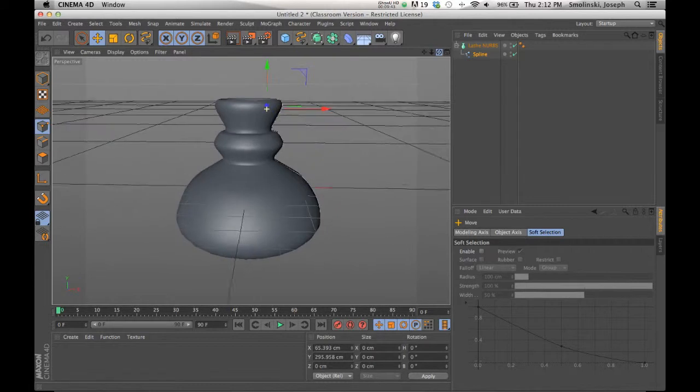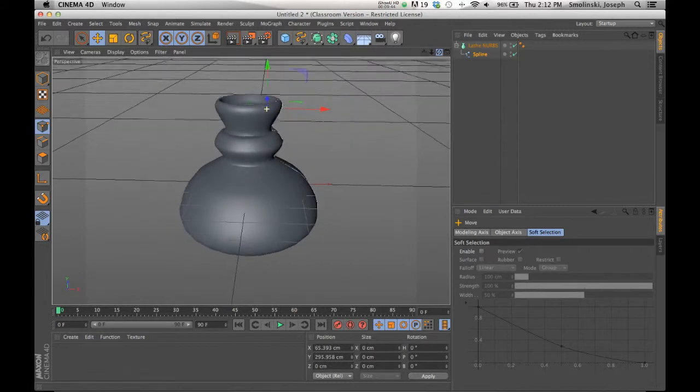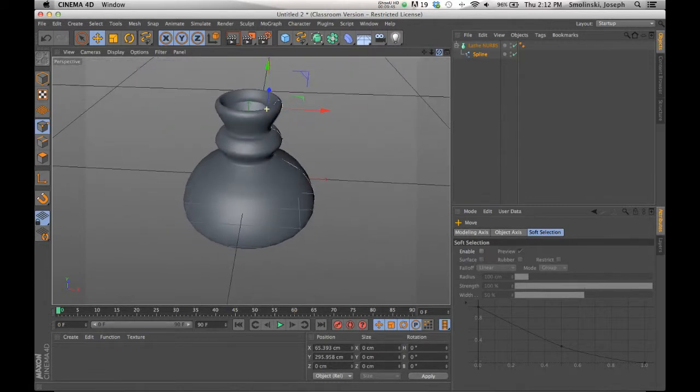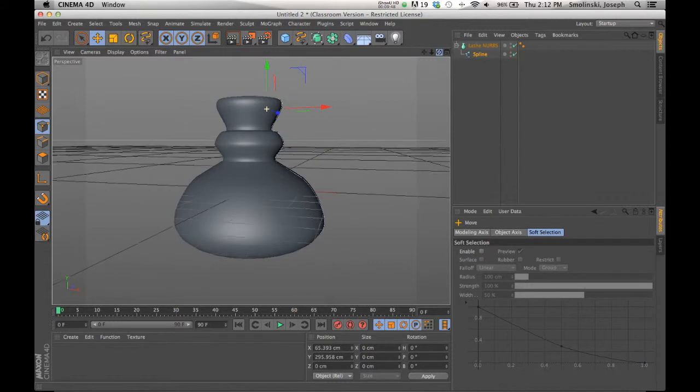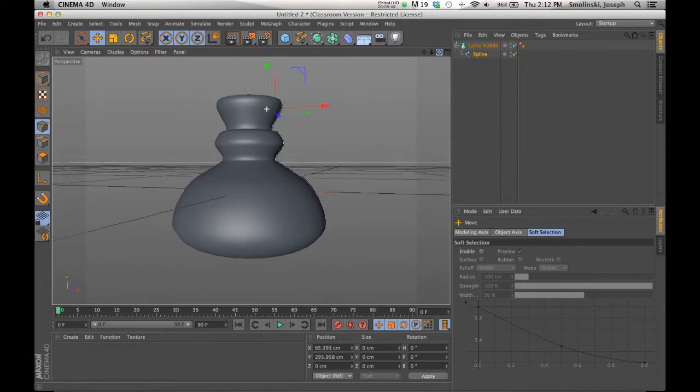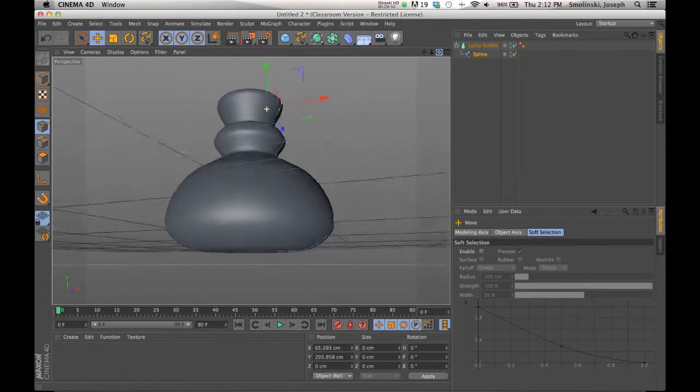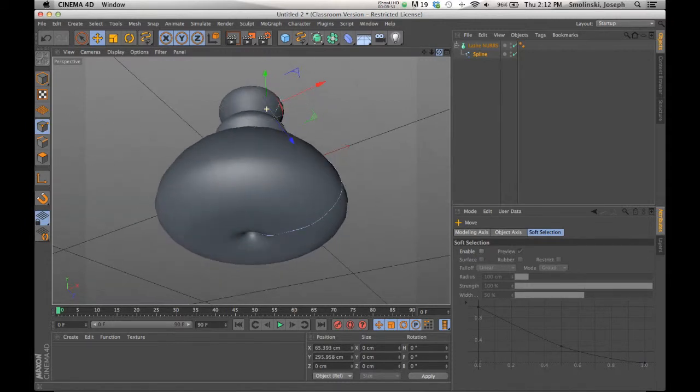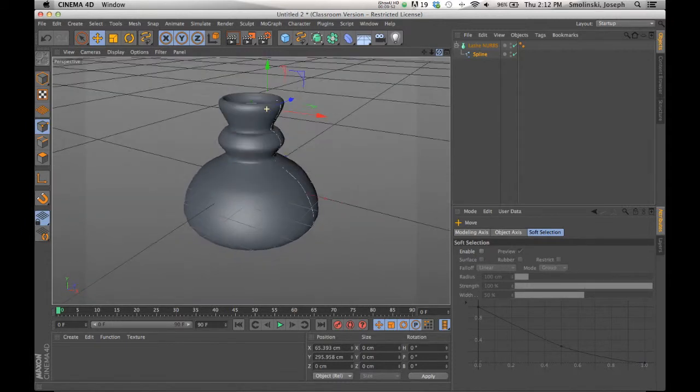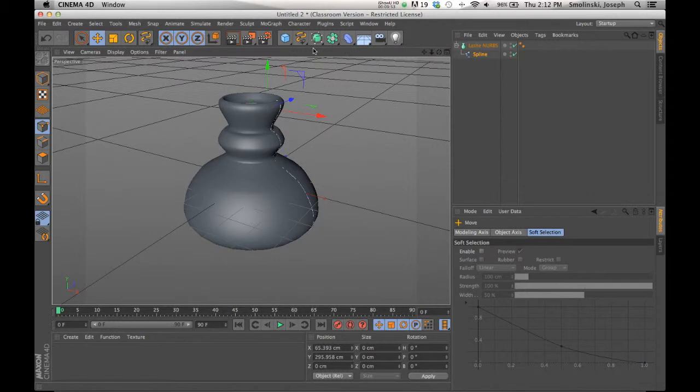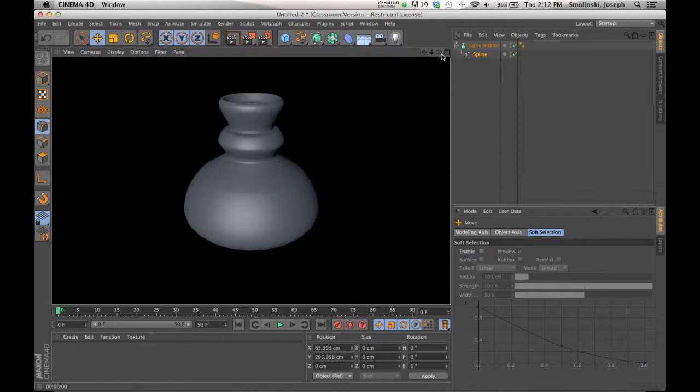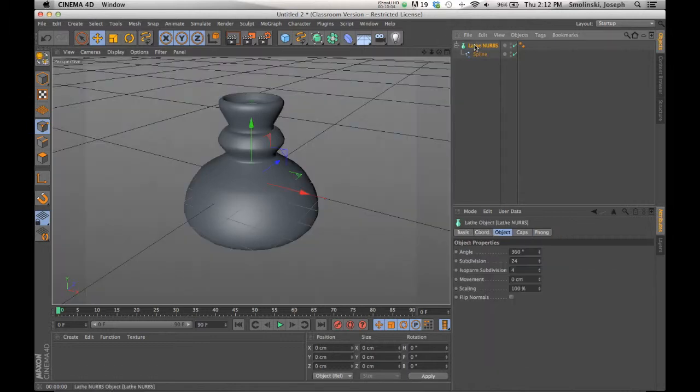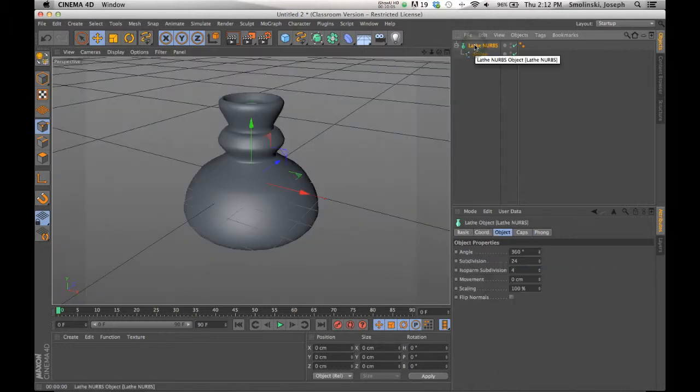And you can change and manipulate each individual shape and form from that. So this is a really powerful way to create decorative elements, those sort of trophy-like cups, anything like that very quickly and easily to get that sort of form. And of course, we have this nice three-dimensional object based on it. So that's the lathe NURBS.